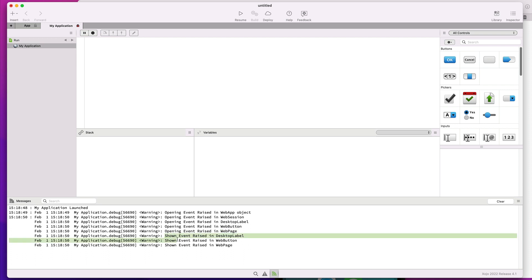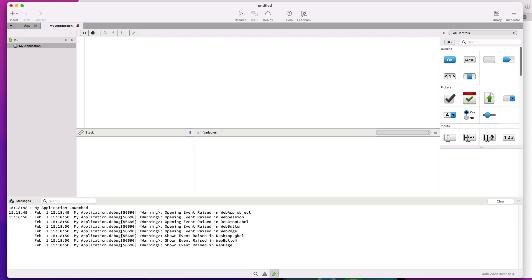Once these have been raised, the shown event will be raised for every one of the controls added to the default web page, following the same order used to add them in the layout editor, and finally the shown event in the default web page itself.